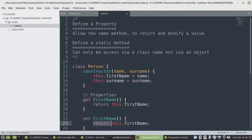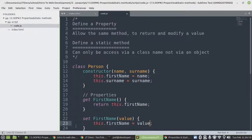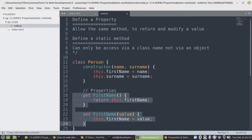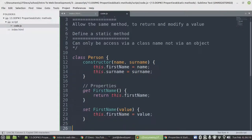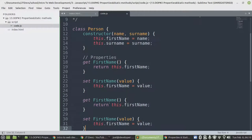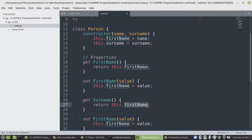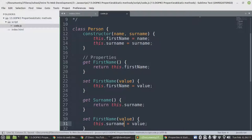And then on the set, we're just going to modify a value — we need an argument, then we assign this dot value equals to value. Then I'm just going to copy and paste what we have here, change the structure and change the name — this time to be surname. Then we are returning the same name value and we change this one also to surname.